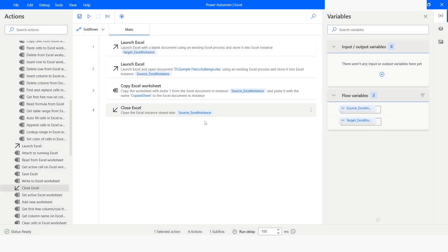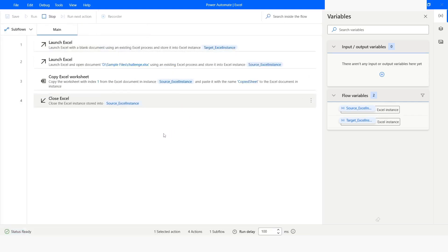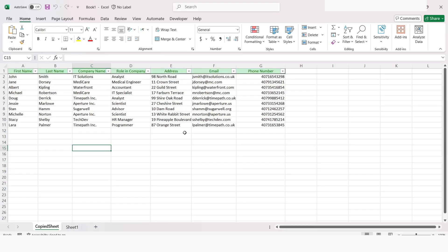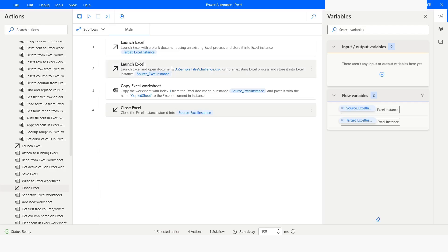Now I will run the bot. As you can see, the worksheet has been copied from the source Excel workbook and pasted here in the target Excel workbook with the sheet name as 'Copied Sheet'. One thing you have to make sure is that first you have to launch the target Excel instance.